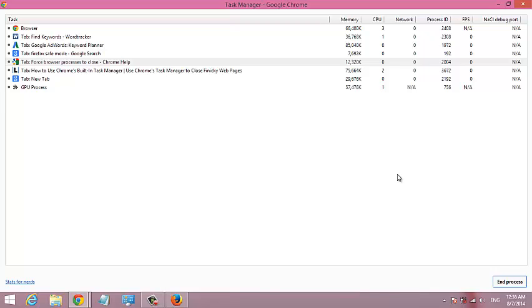That's the Google Chrome Task Manager for you. Thank you for watching. You can ask any questions in the comments box below this video. Don't forget to tell a friend. My name is Chris from WordPredication.org.